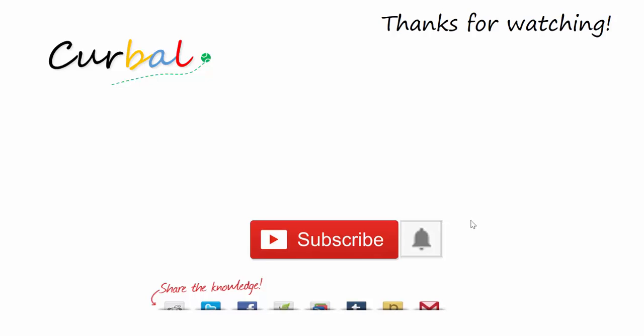Now, if you want to get notifications for every video I publish, make sure you hit the bell next to the subscribe button. And for some reason, YouTube is not activating this by default, so you have to do it yourself. Click the bell if you want to know when I publish a new video, you will get an email.